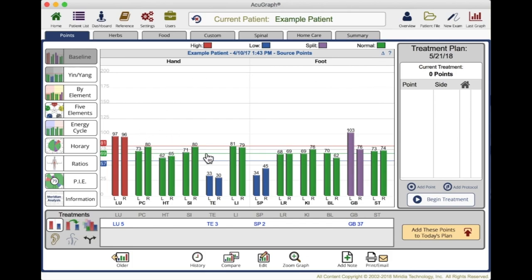The normal ones are shown in green. The red is excess. The blue shows deficiency. And the purple is what we call split. Split is where there is an imbalance between the left side and the right side on the same channel. Normally they should be rather close, like most of these are. But gallbladder here seems to have a big difference, and that needs to be addressed as well.